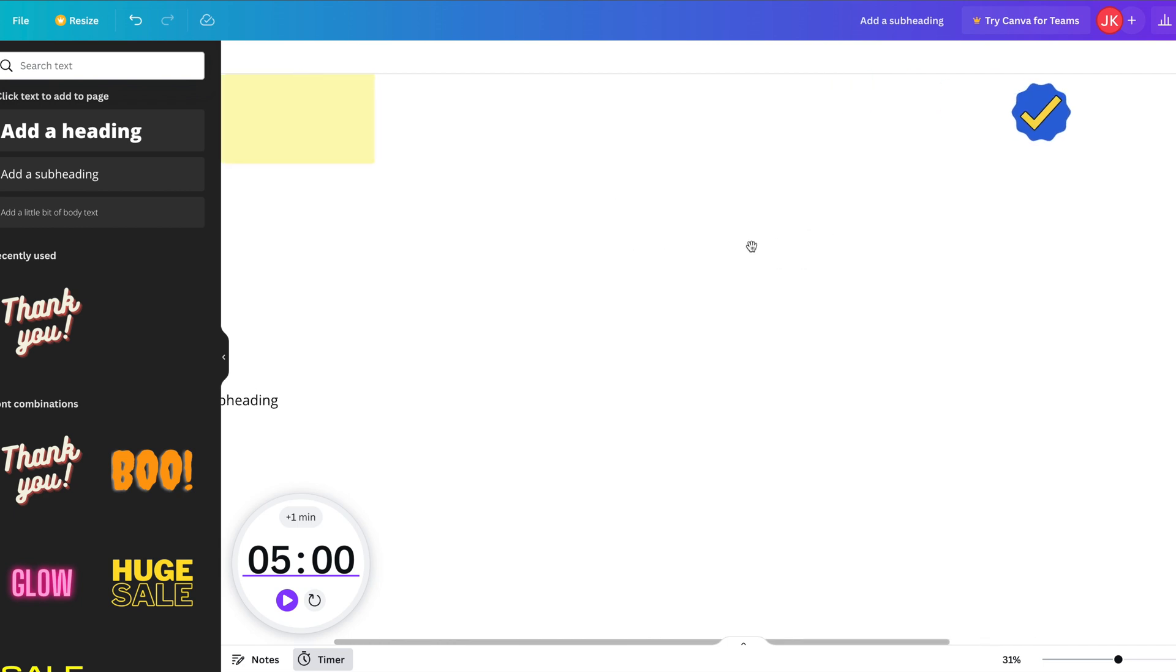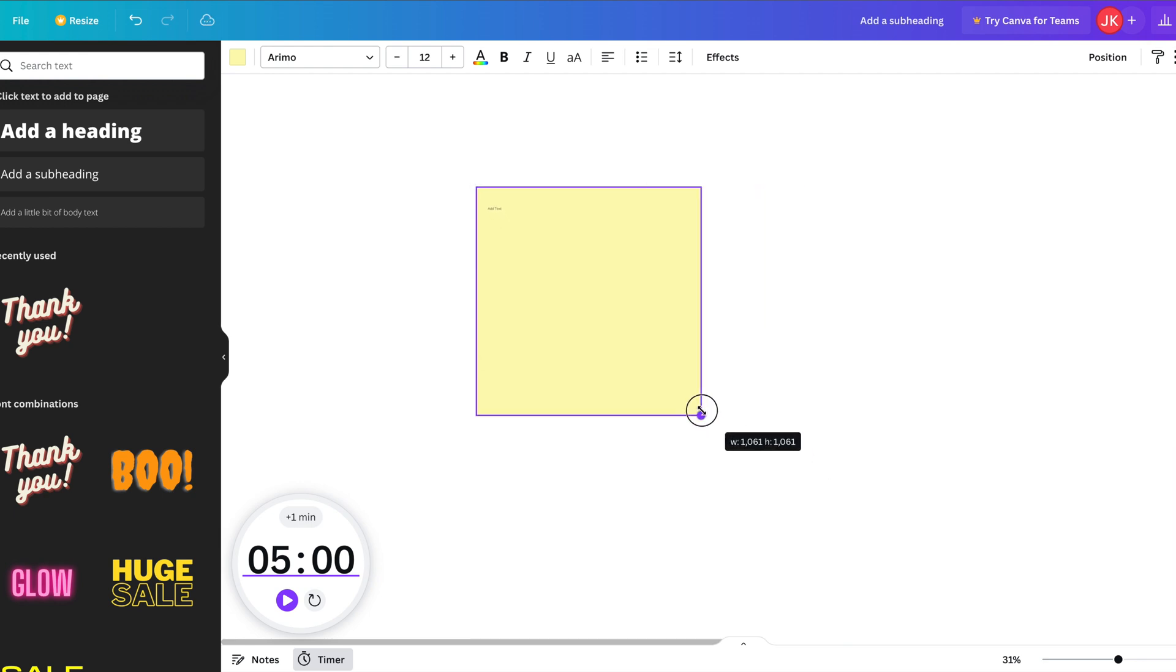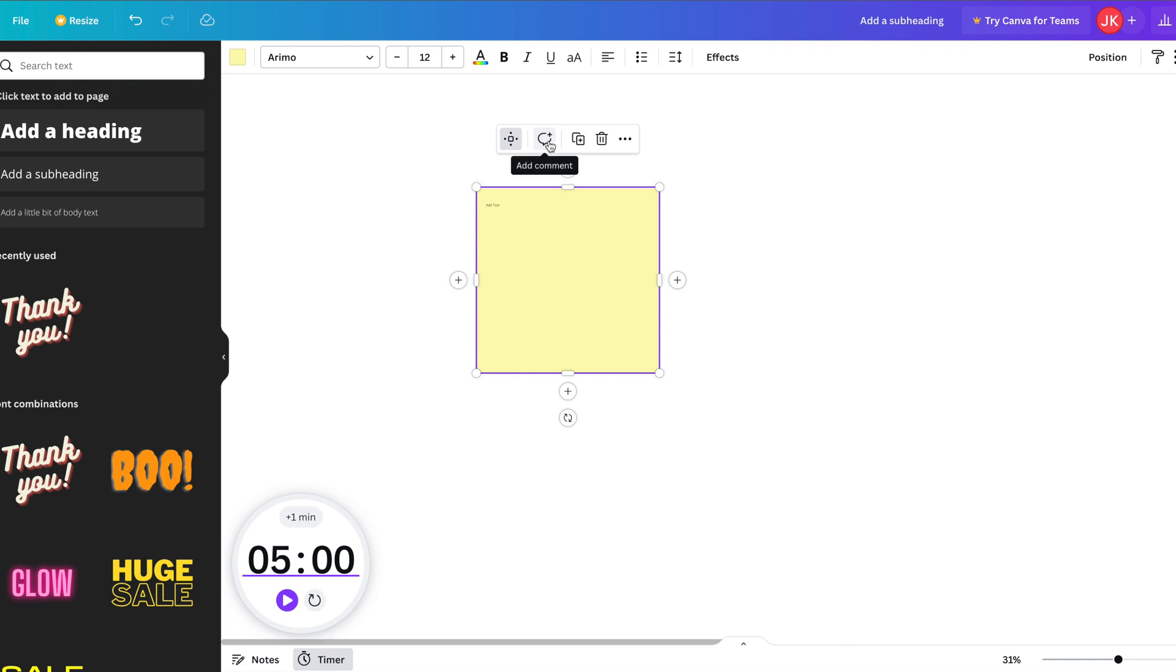If you hold the space bar, you can navigate around your canvas. All the sorts of features you'd expect. I really like the comment feature and the timer feature.